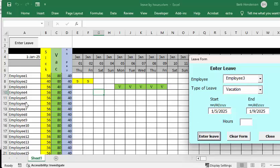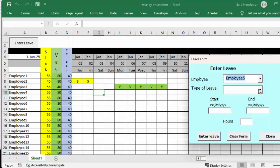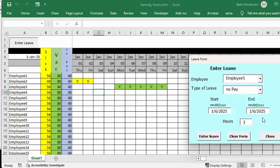Let's do the last one. Let's say Employee 5 is going to take a half day off with no pay. To enter no pay, we go to Employee 5, choose 'No Pay', and put the same date for both start and end — let's say he took it off on the 6th. He's only going to take a few hours off, so let's put in 3, then enter leave. There you have 3 hours and his total is down by 3, so it allows part days.